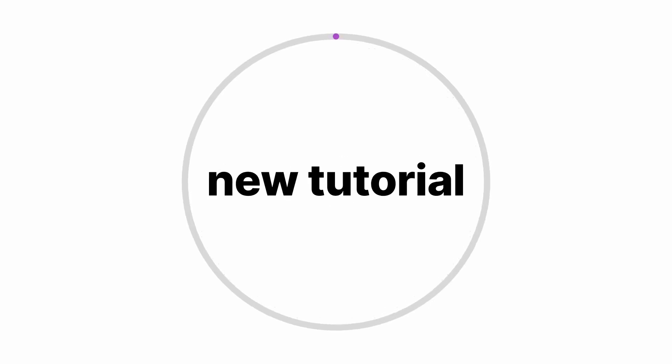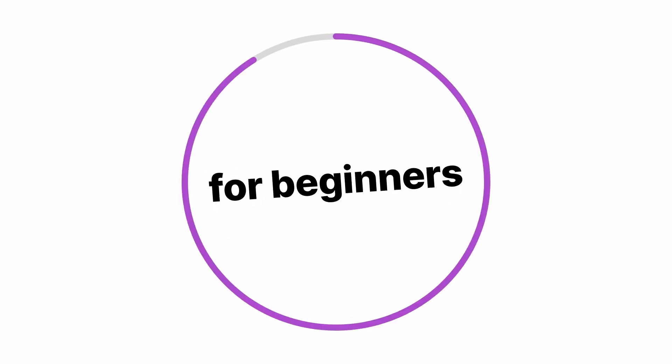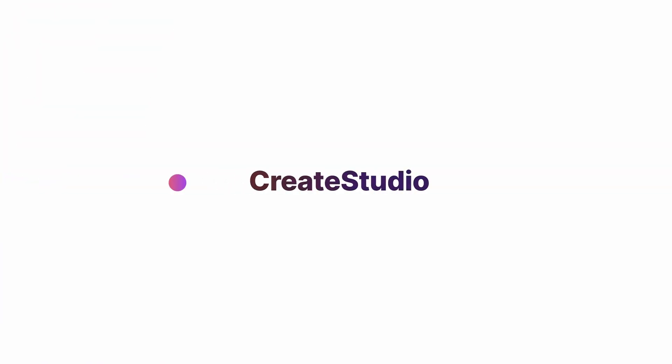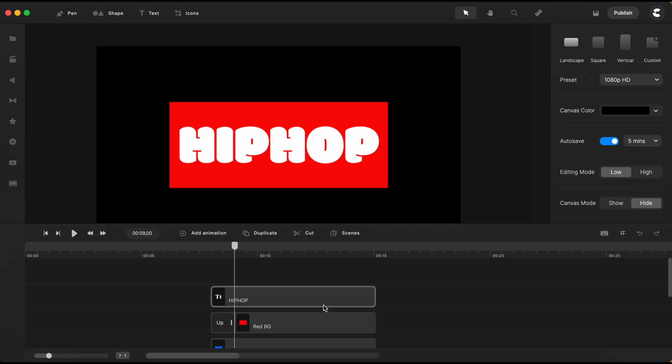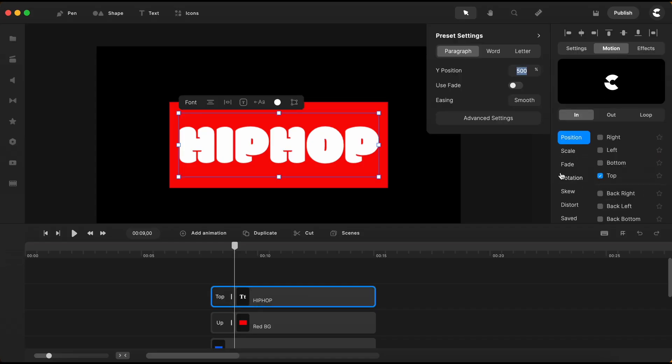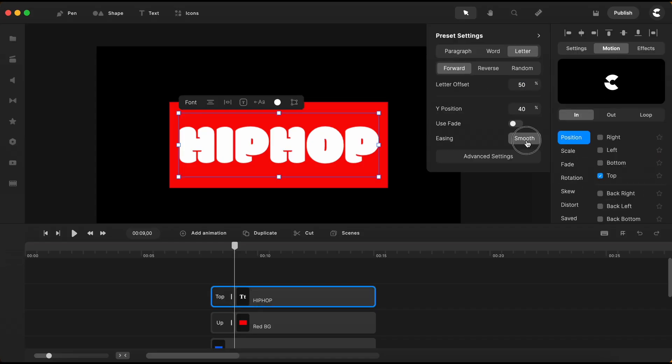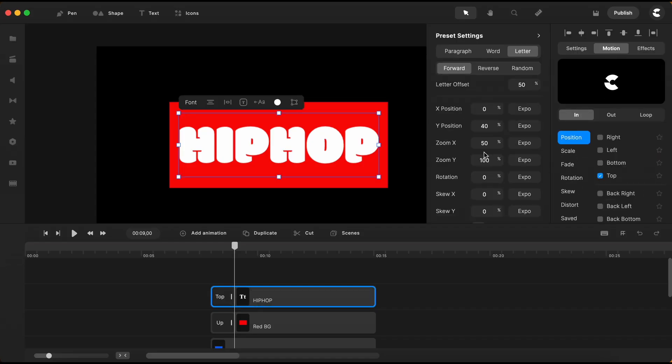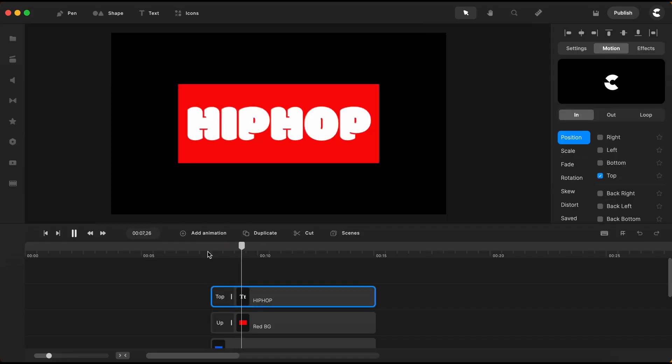Hello creators, Victor here with a quick tutorial for those new to Create Studio Pro. In this tutorial, I will show you how to make a brief text animation over a colored rectangular banner, similar to this example.